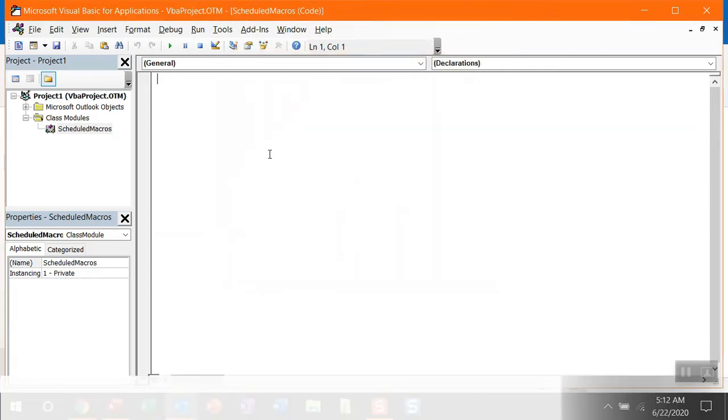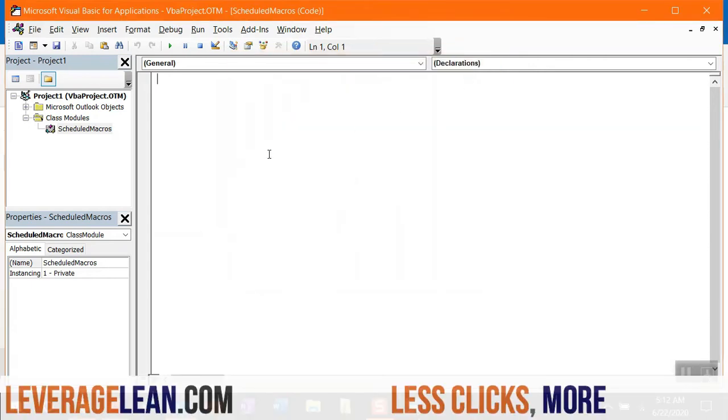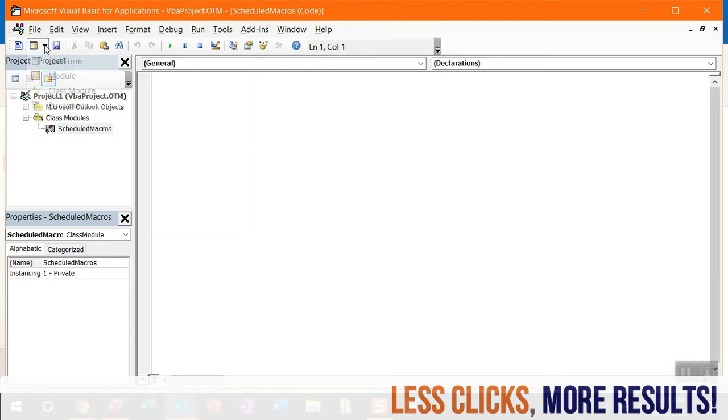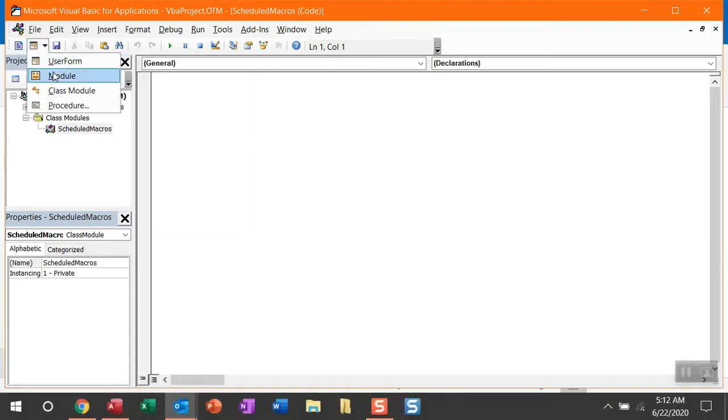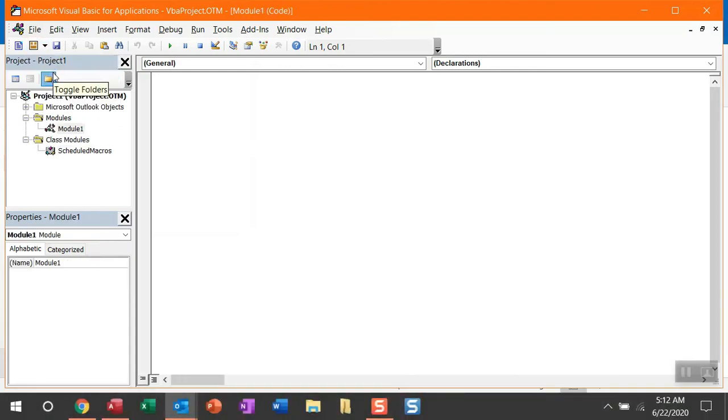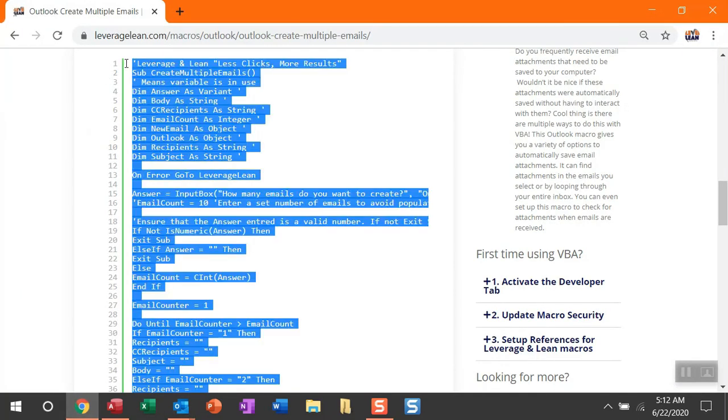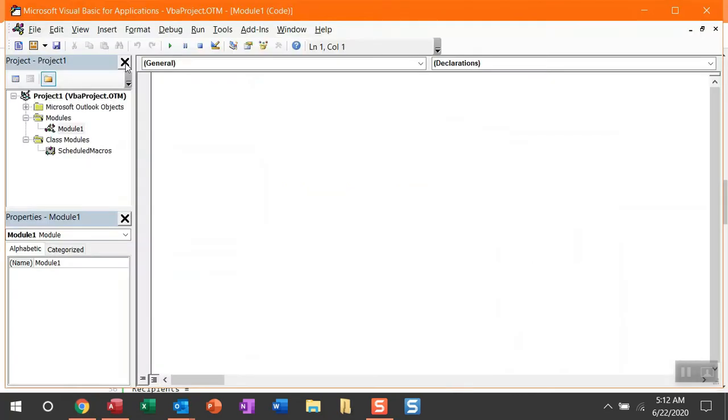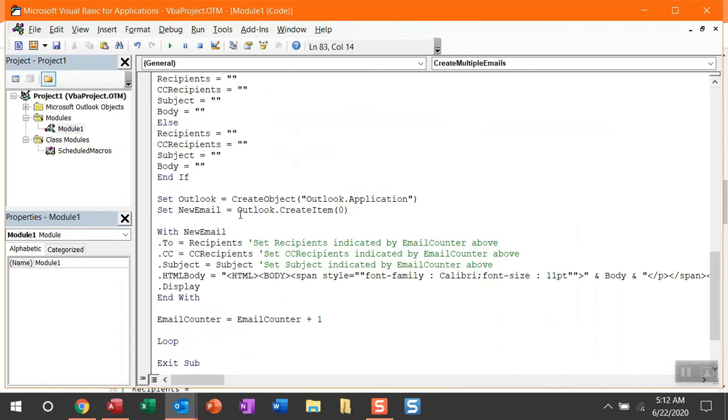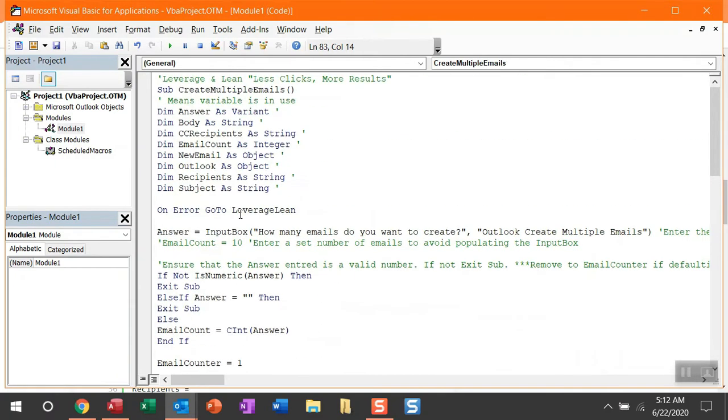And then what we're going to do is create a module to paste in this macro. You can use this black dropdown arrow and then click Module. And then with Module 1 selected, let's go ahead and navigate back over to LeverageLean.com. And then within the code lines and the physical code itself, you can double-click selecting all of the code for this macro, and then Control+C and then paste this into Visual Basic.